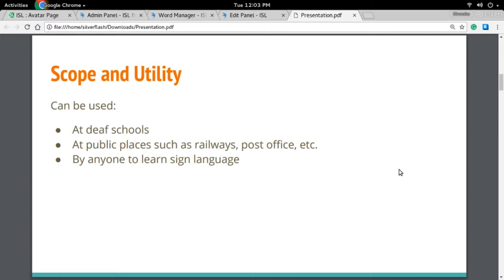This system can be used in deaf schools, at public places such as railway stations and post offices to make announcements, or by anyone who wishes to learn sign language.